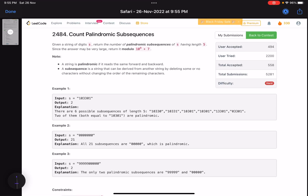Hello everyone, hope you are all doing well. In this video we'll discuss the last problem of LeetCode bi-weekly contest 92. It's a hard level problem, and a great problem to solve — it's related to dynamic programming. Let's see the intuition.